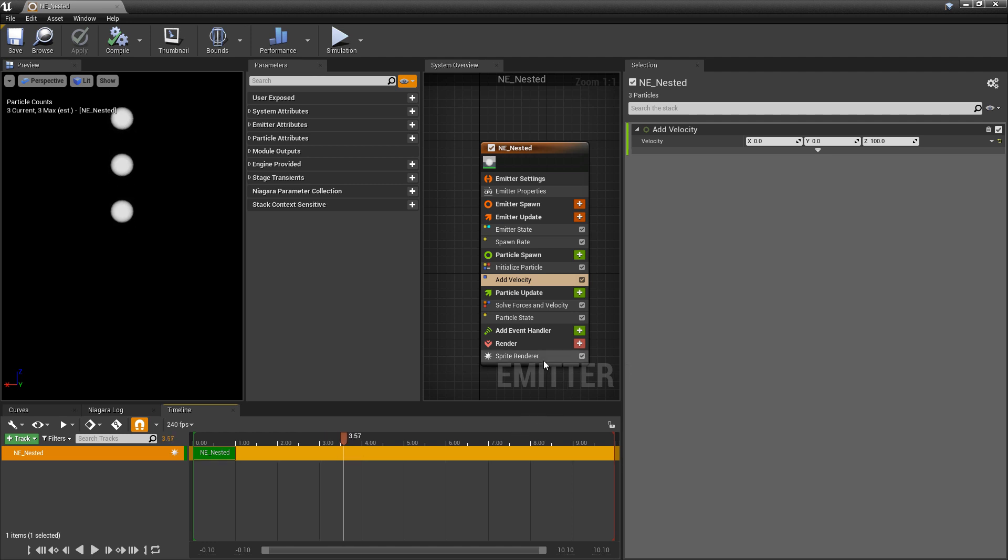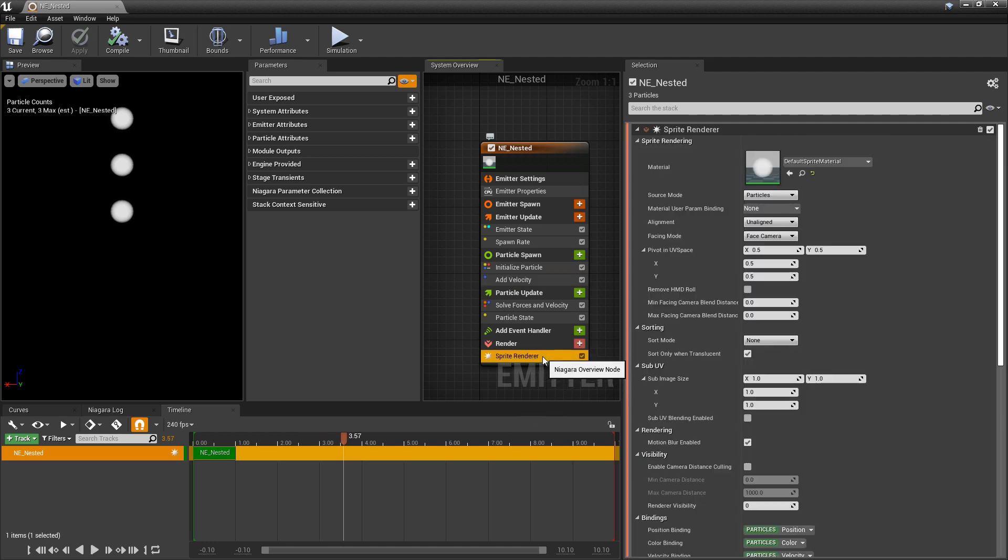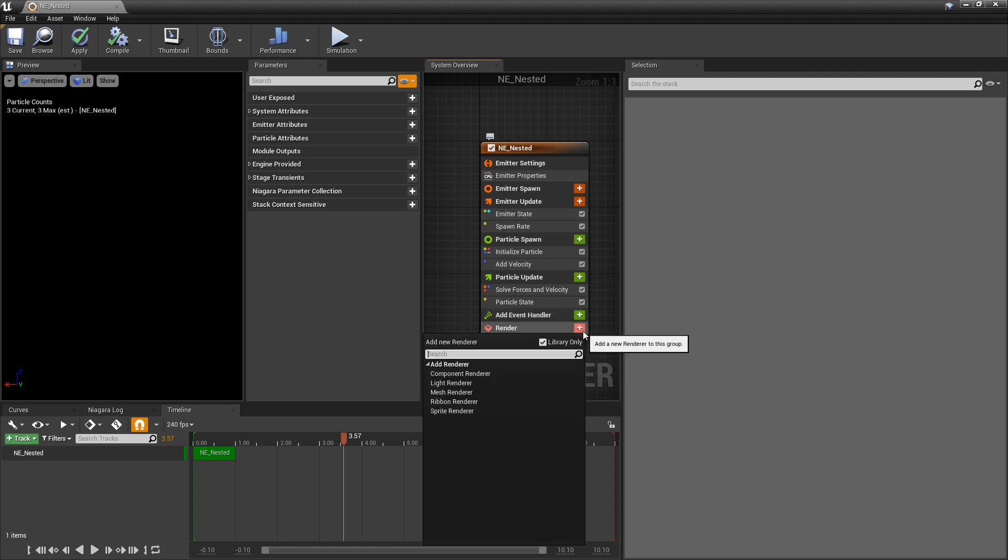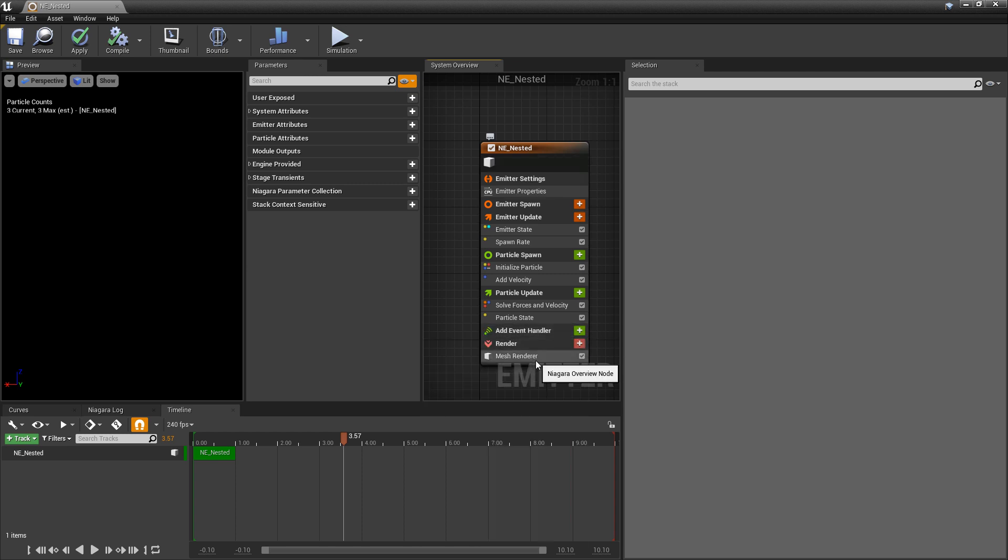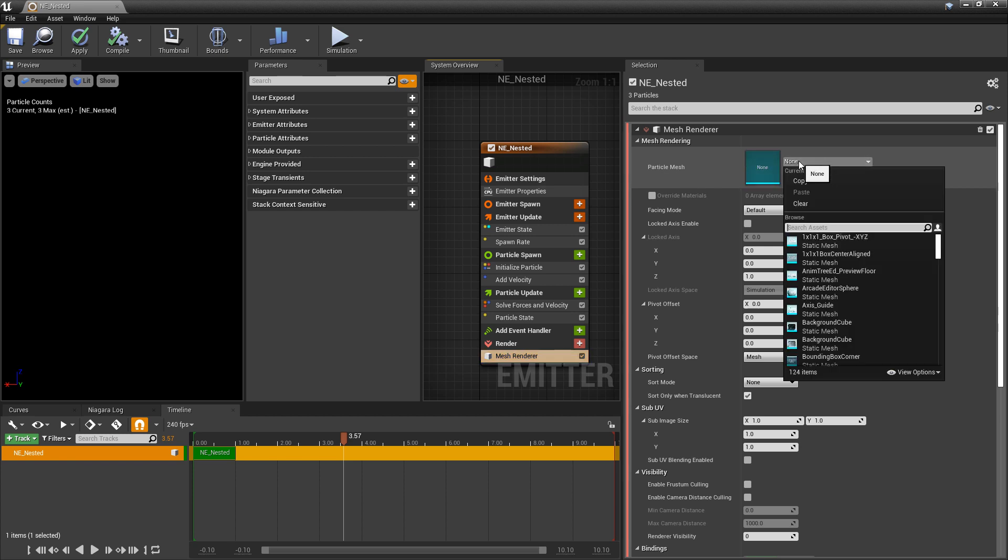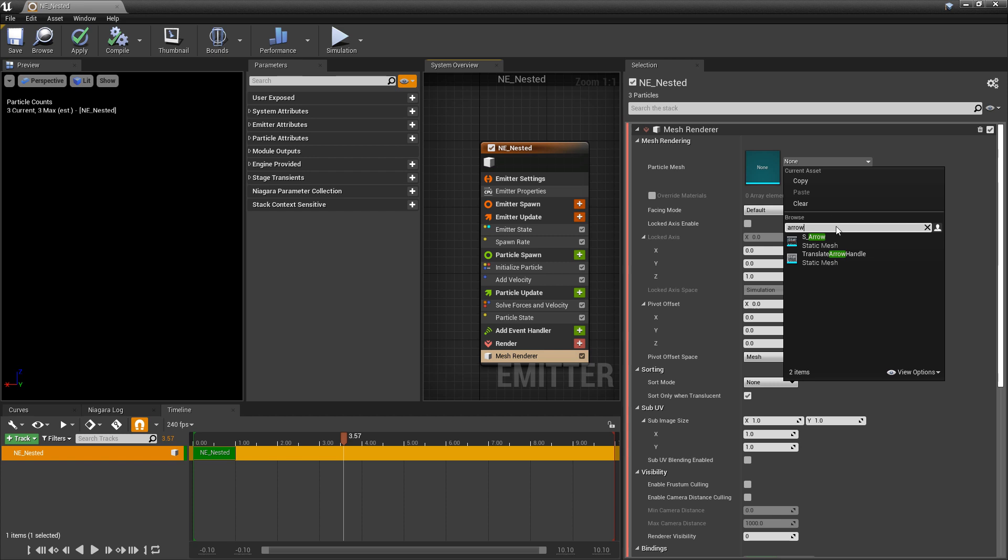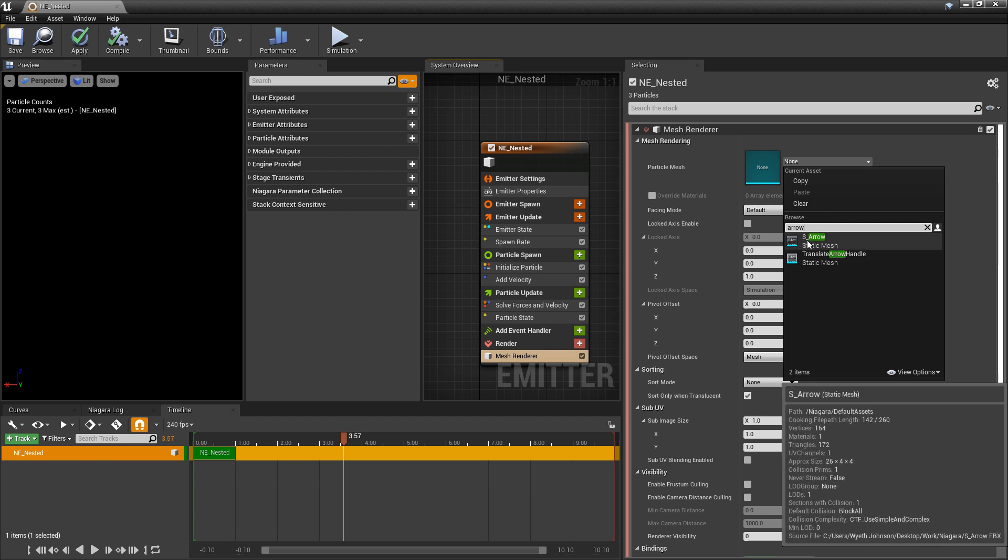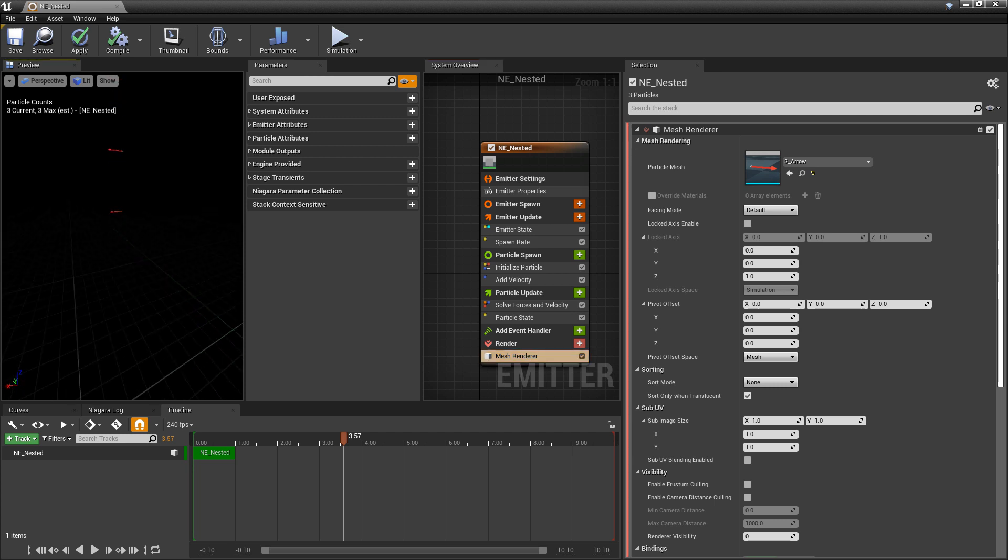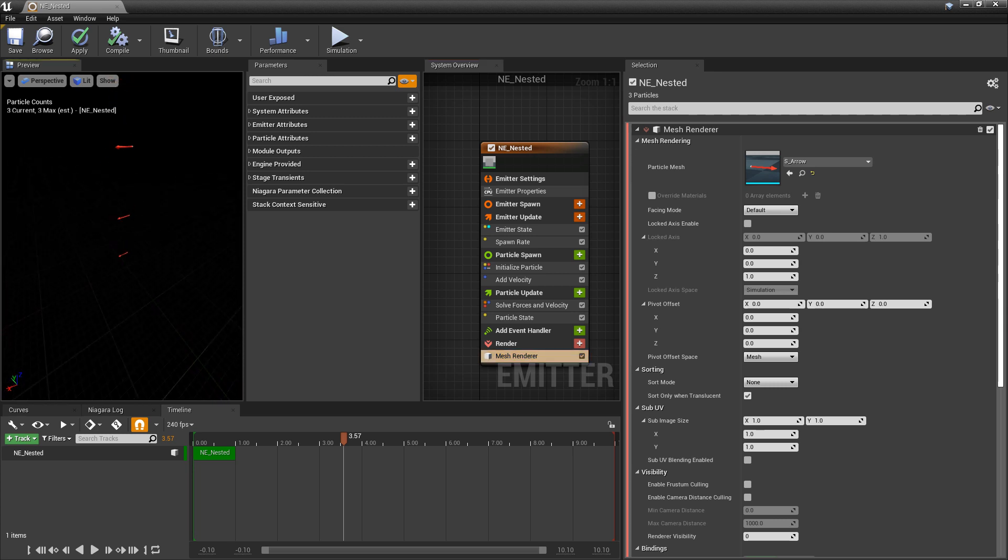Now the next thing I'm going to do is I want to get rid of the sprite render because I want to start with a mesh render. And now when I add that I'm going to change the particle mesh. So if you type in arrow you'd see s underscore arrow show up. This is the mesh that comes with the engine. And now those arrows are showing up. Cool. So we're all set up now.